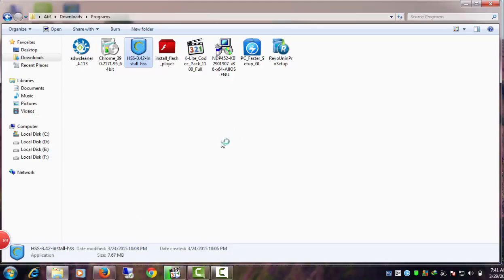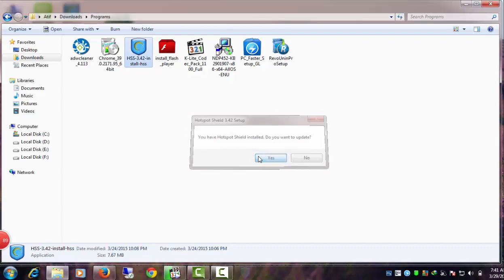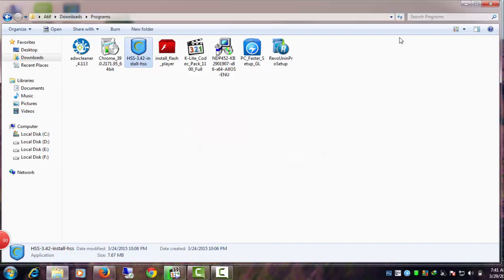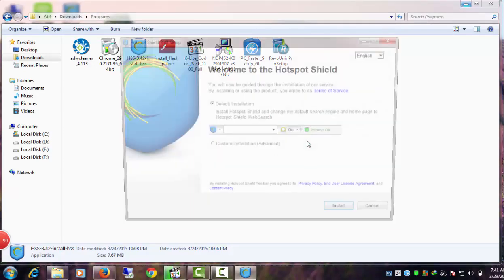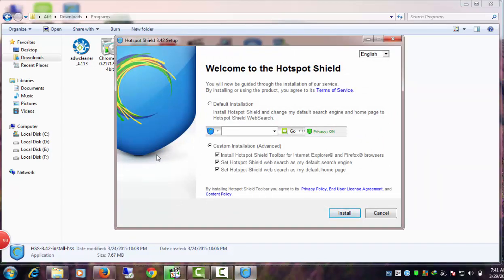There are ways to get around the annoying ads, but we can avoid installing the toolbar and potentially bundled third-party software by paying attention during the Hotspot Shield installation process. You just need to proceed with caution and select Custom Installation instead of the Default Installation option while installing Hotspot Shield VPN free.